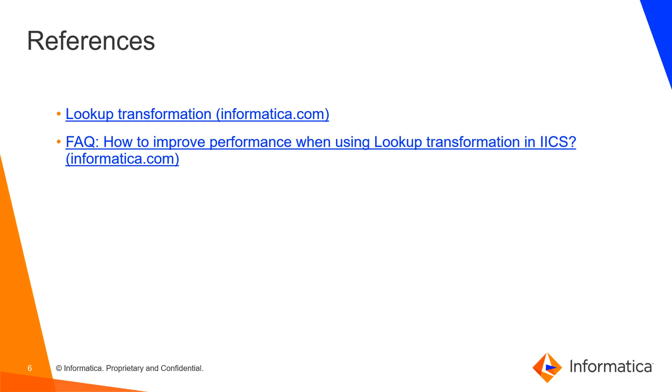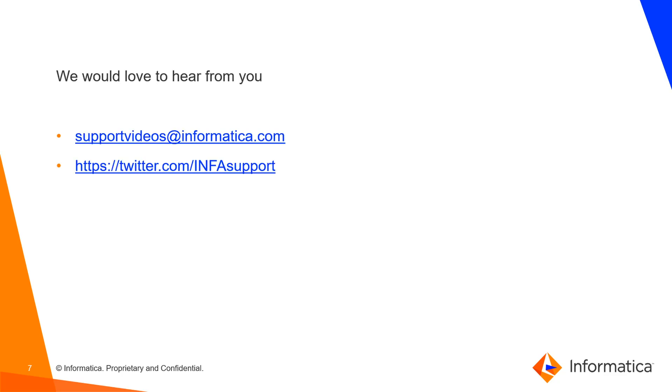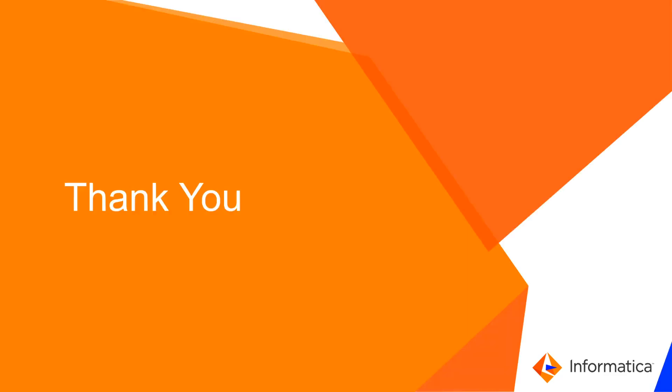If you want to find more information about lookup transformation you can visit the following links. You will find more detailed information there. If you have any feedback or anything that you would like to suggest please send us an email to informatica.com. I appreciate your time and thank you for your interest in Informatica cloud solutions.